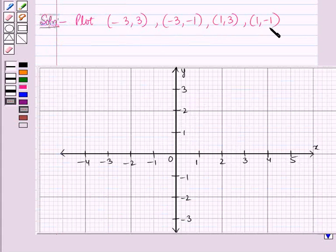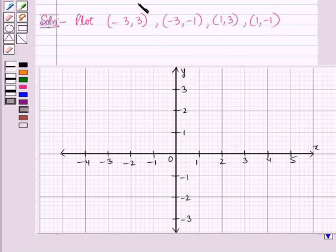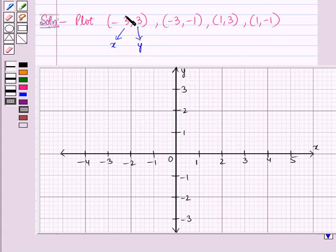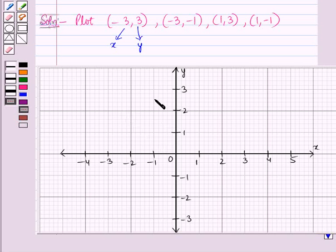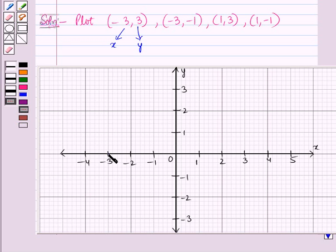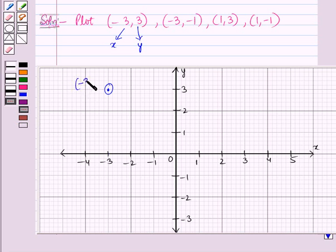Let us plot these four ordered pairs in the coordinate plane. First, let us plot (-3, 3). The x-coordinate is negative and y-coordinate is positive, so this point lies in the second quadrant. We move 3 units to the left of the origin, then 3 units upward, reaching the point representing (-3, 3).